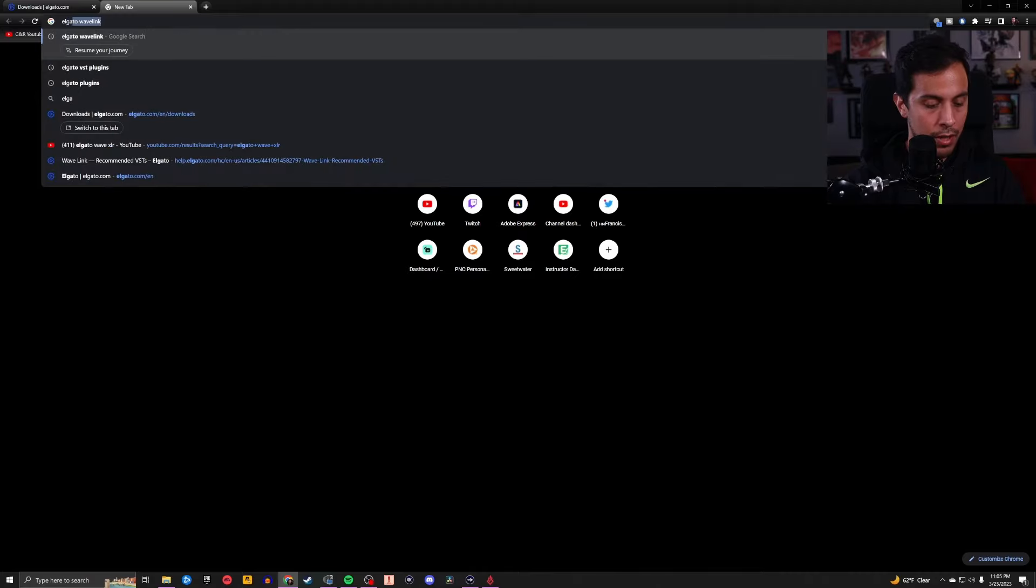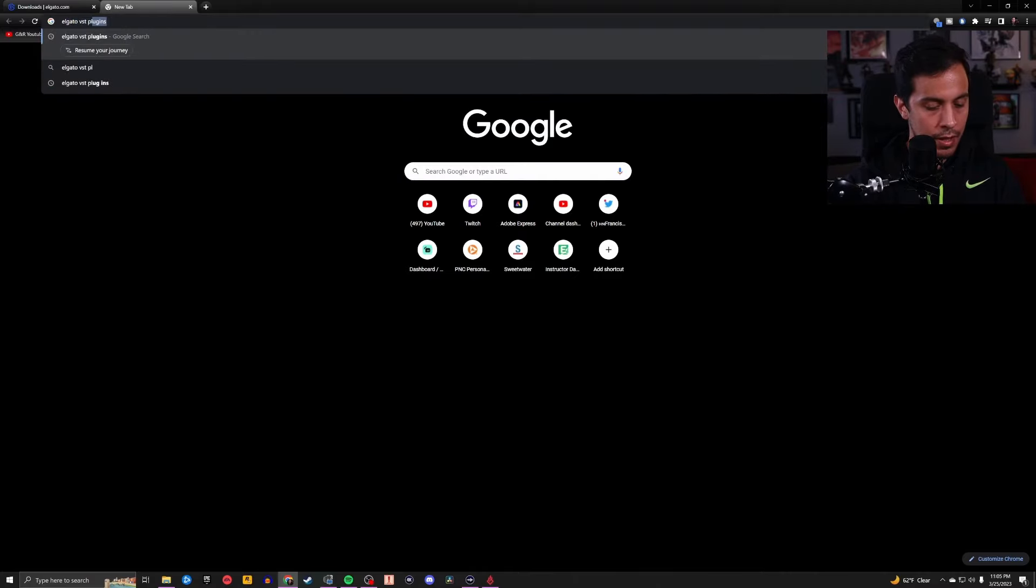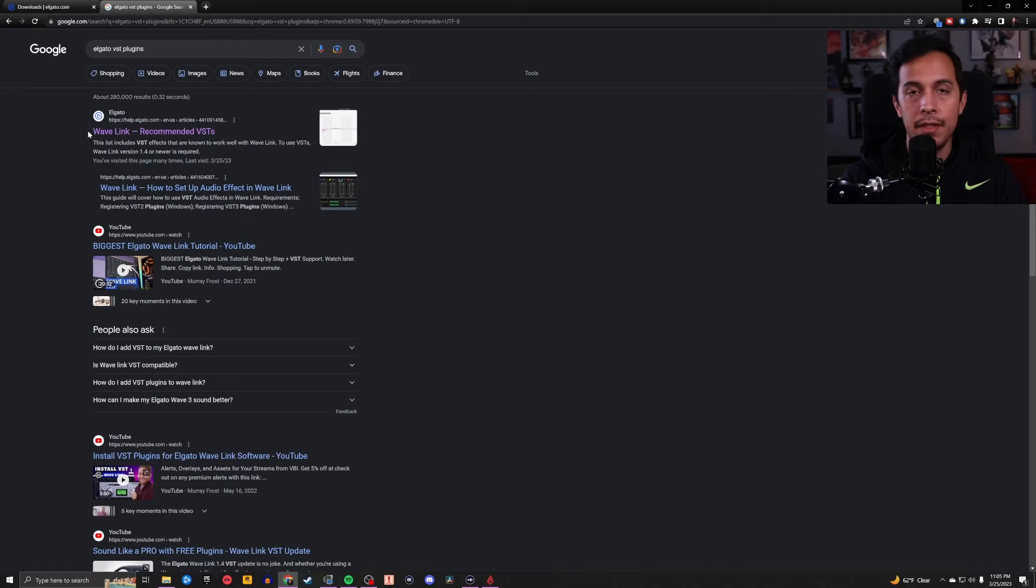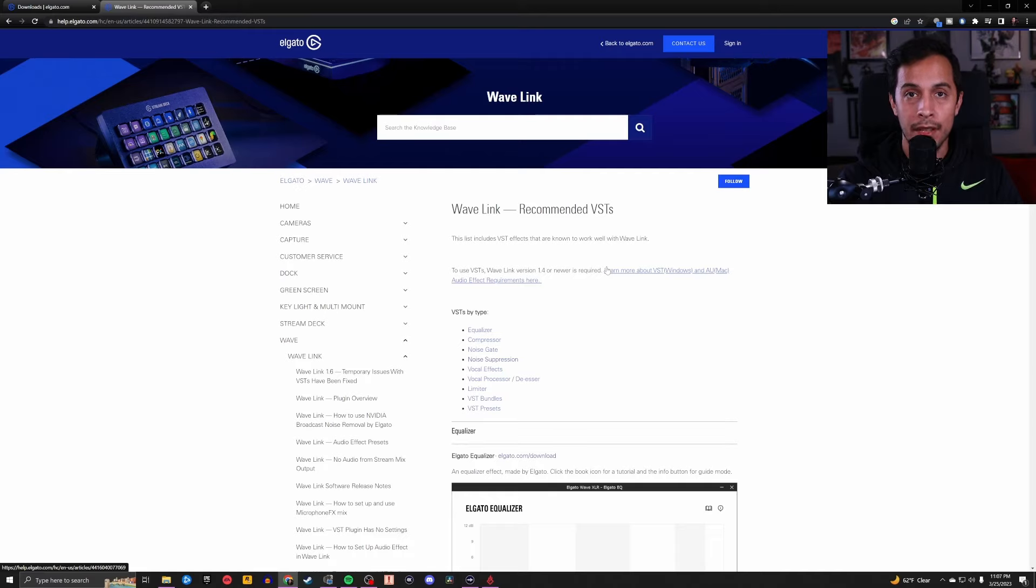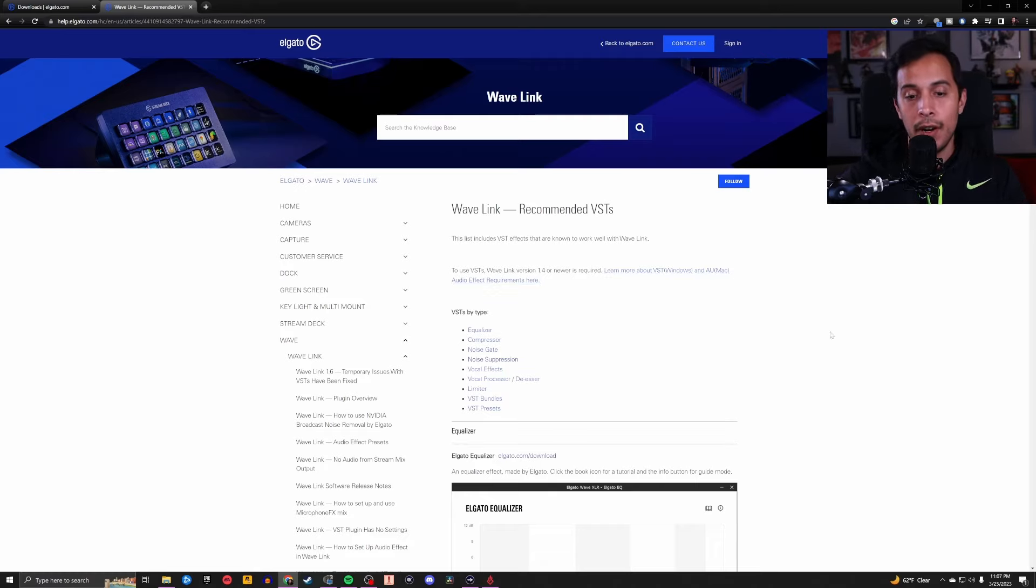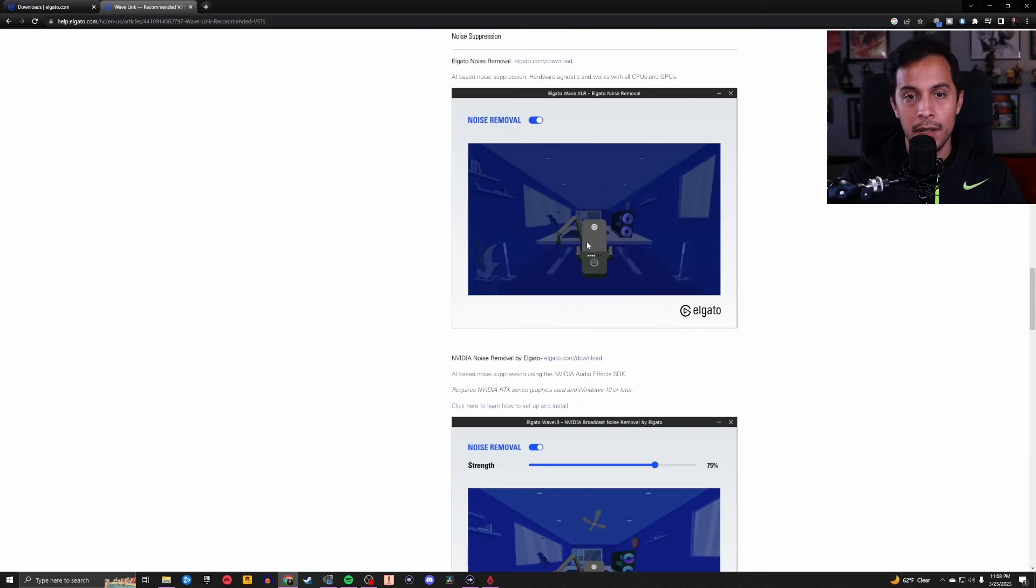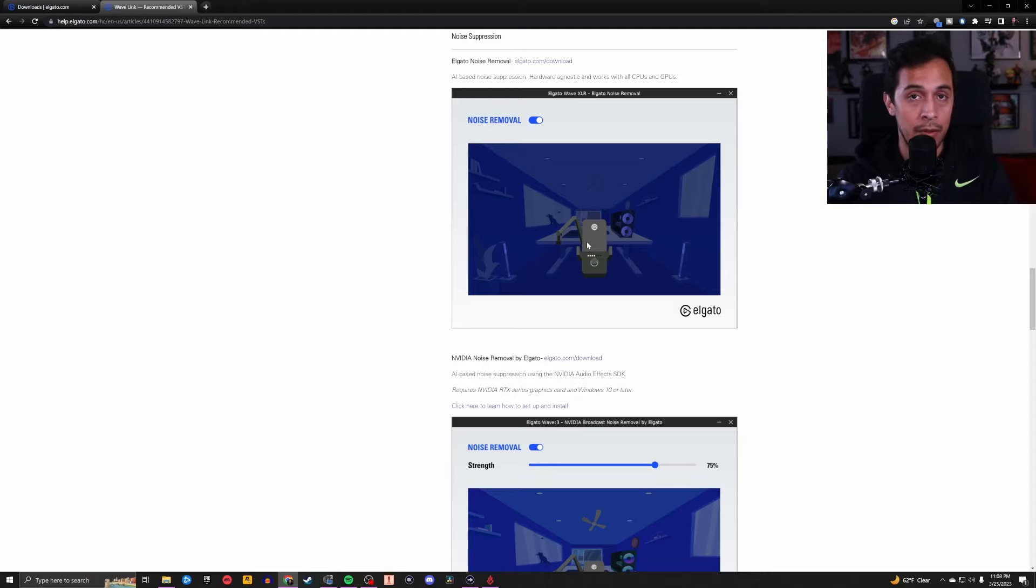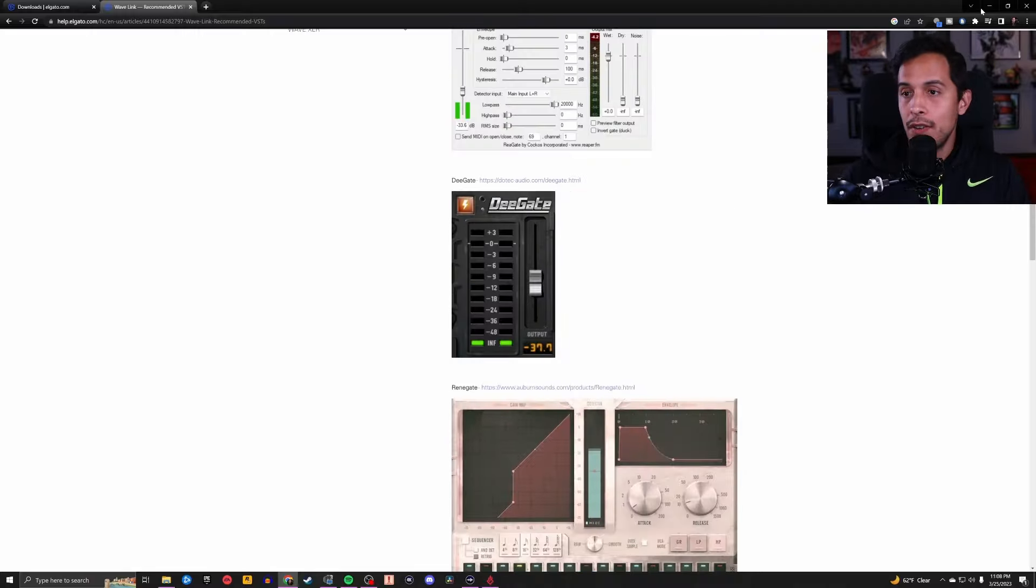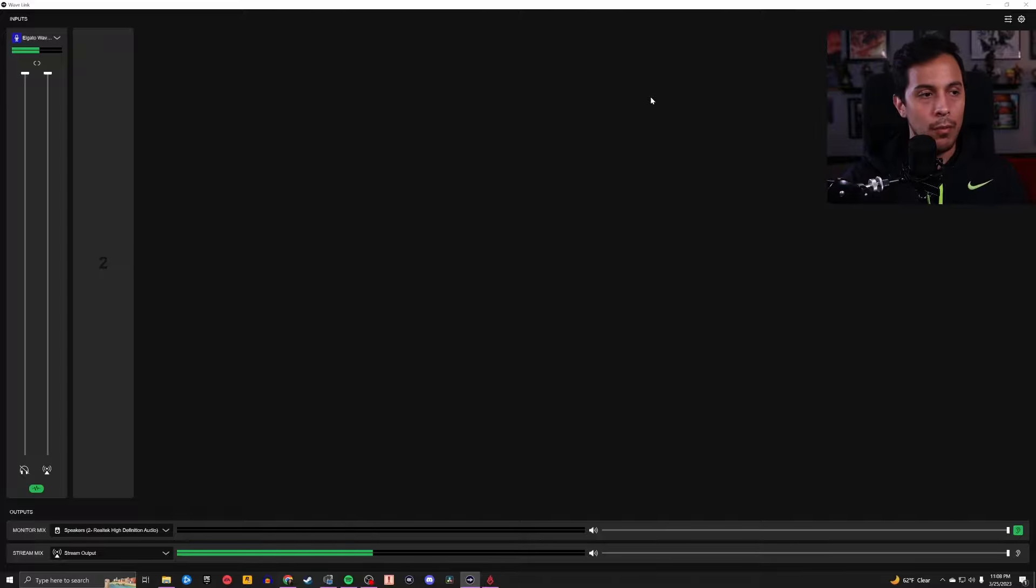And now you're ready to start adding in some VST plugins to really start driving the microphone that you've decided to purchase. You can just go ahead and go with Elgato VST plugins. And again, the very first thing that pops up at the top is what we're going to go with. Elgato has been kind enough to provide us with a list of free VST plugins that we can download directly from their website that we can use in Wavelink with any microphone of our choice. The ones that I'm using right now are the Elgato Equalizer, the Reaper Compressor, and Elgato's Noise Removal.